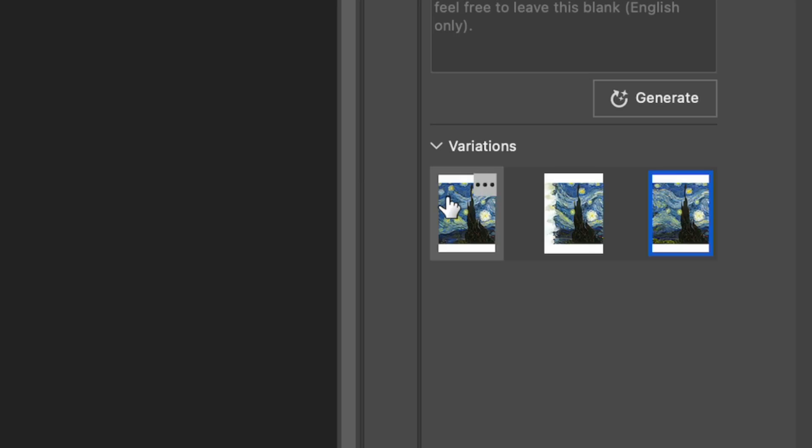What I also noticed lately is that the generation of new images from Photoshop is very slow, probably because many are using it now, and that's quite an issue.